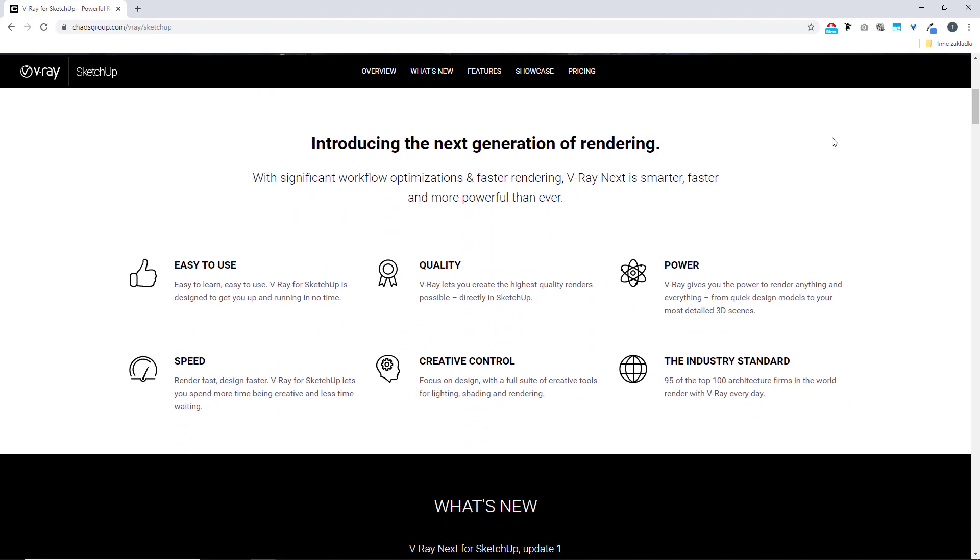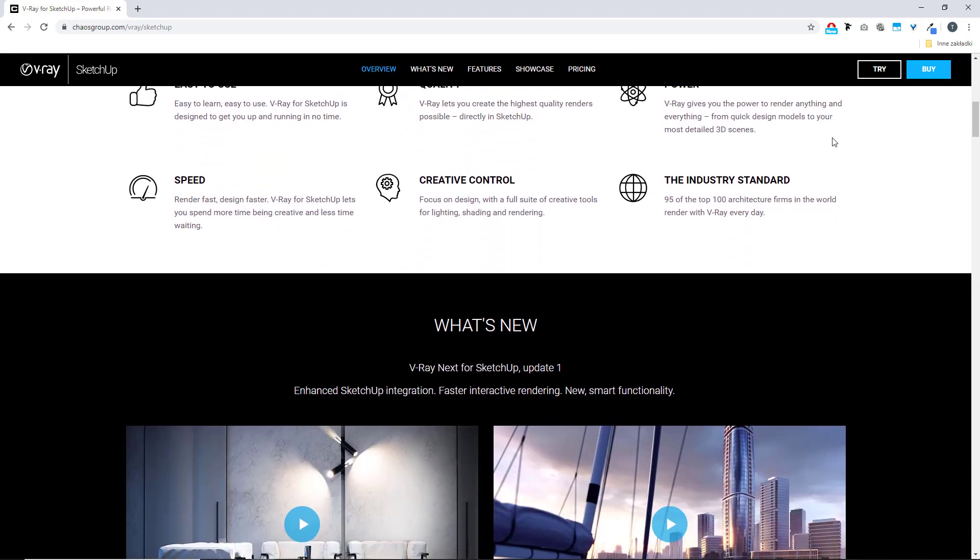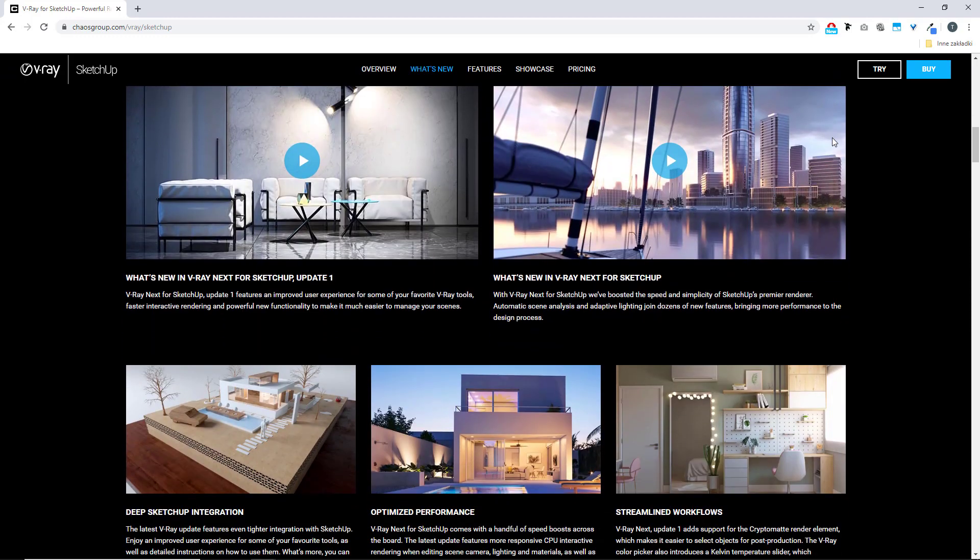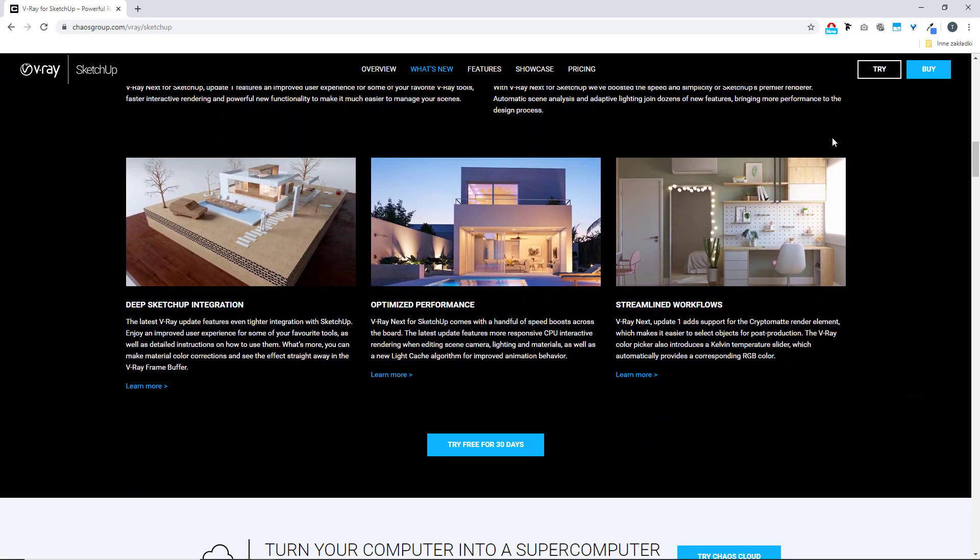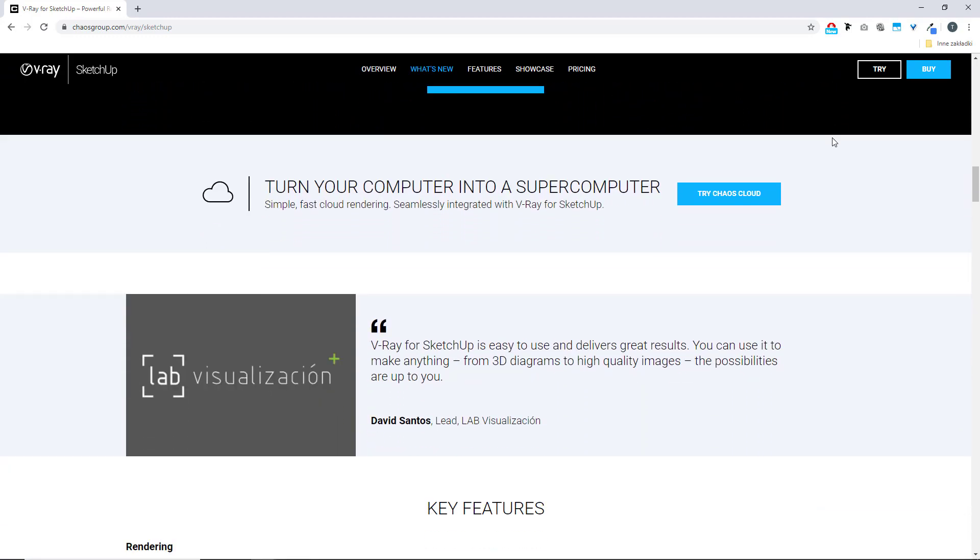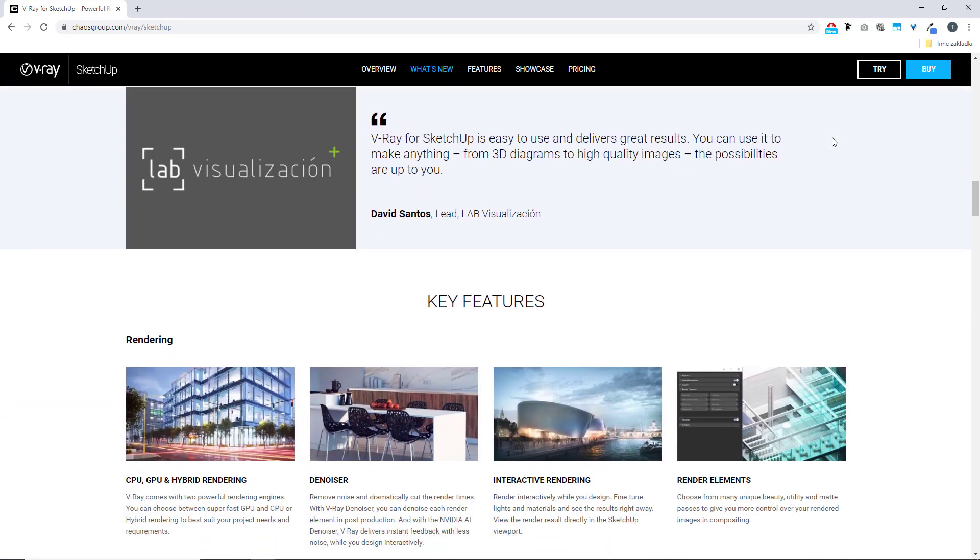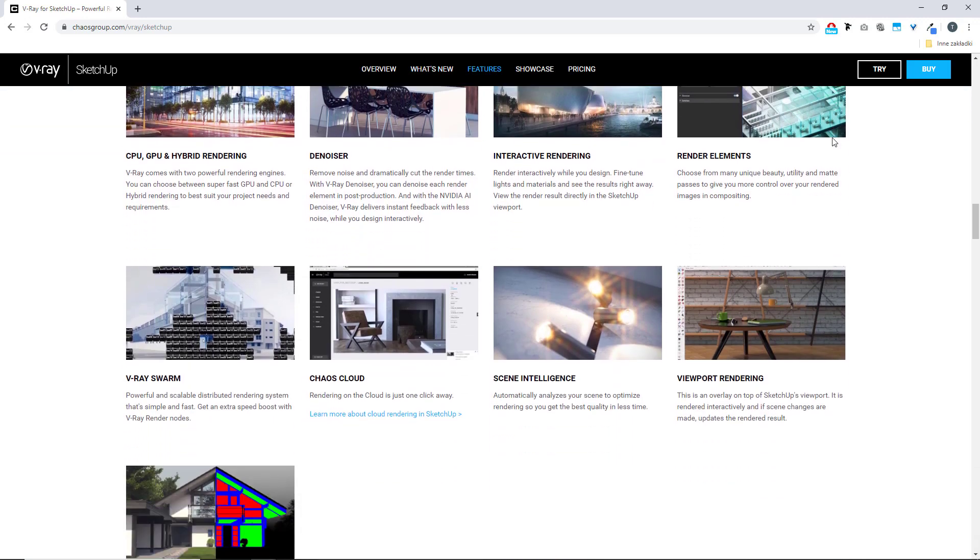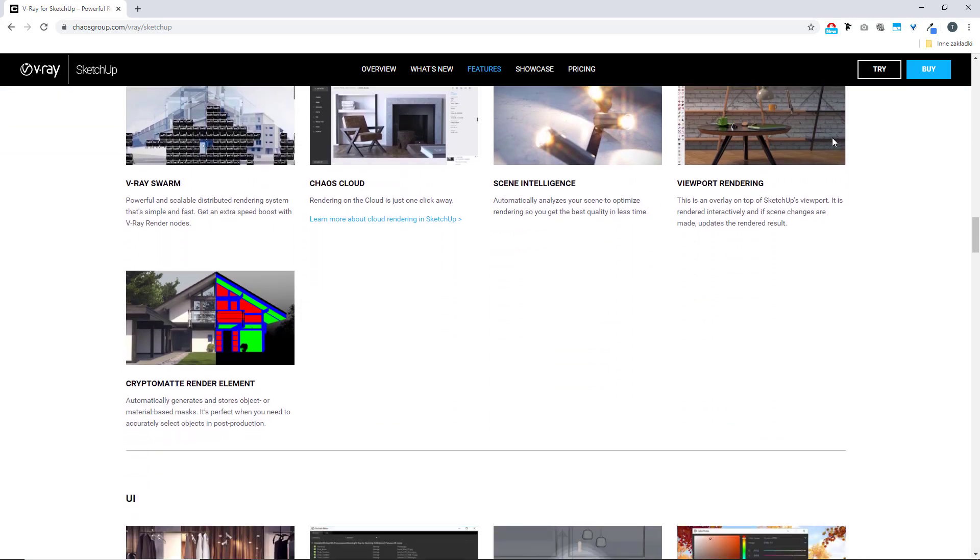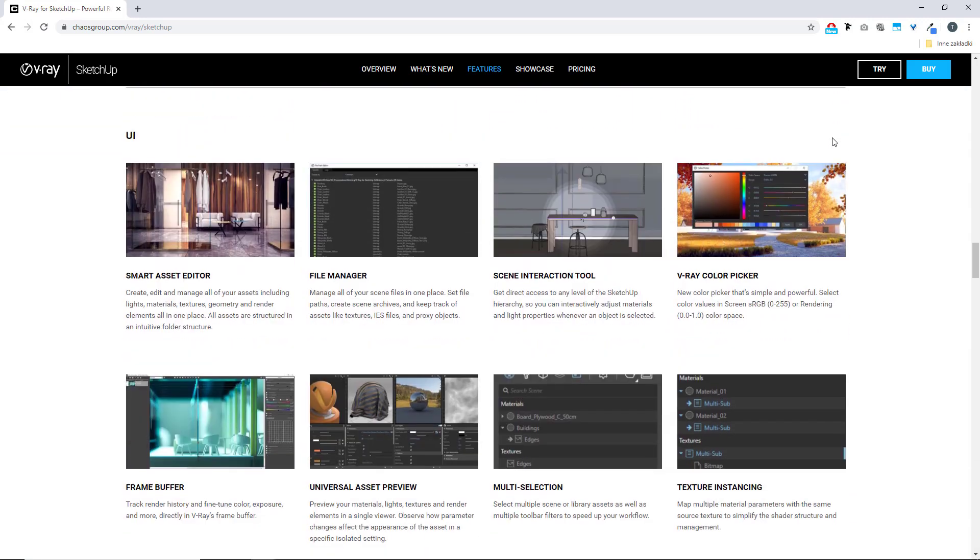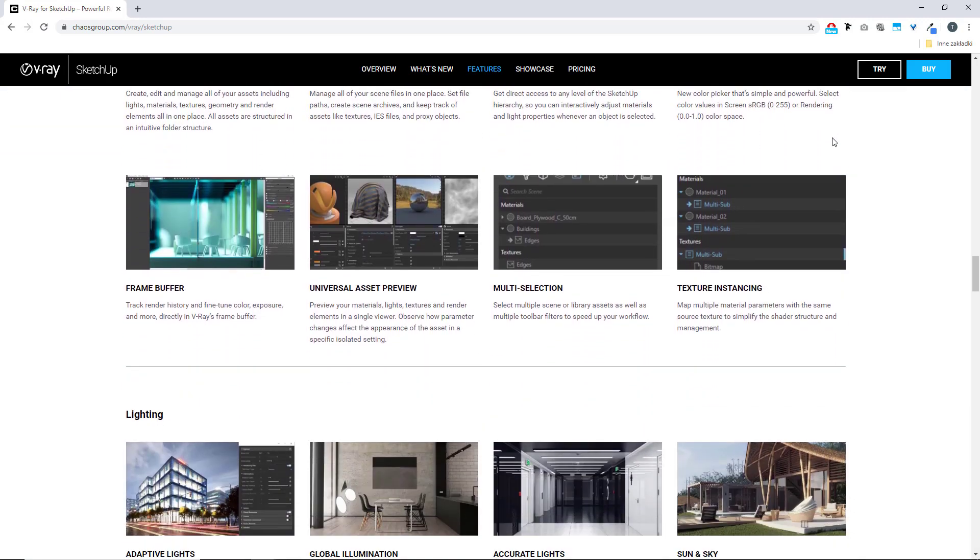Yeah, so now you know how to install SketchUp extensions and where to find them. Hope it's helpful to you guys. Make sure you check other videos of ours and consider subscribing to Model App channel. See you soon!